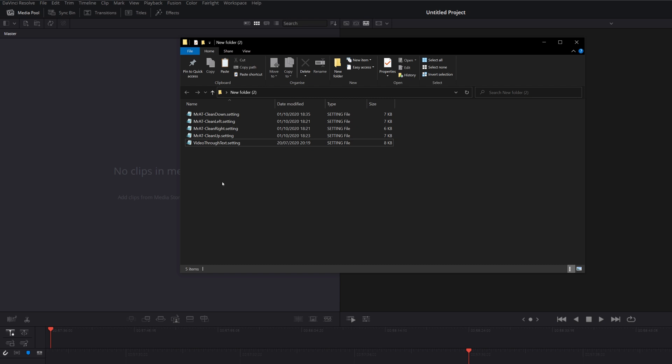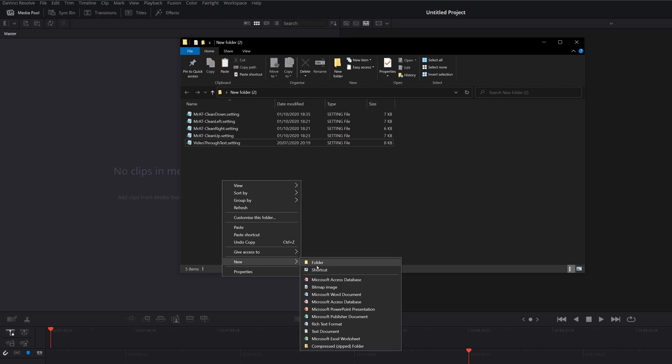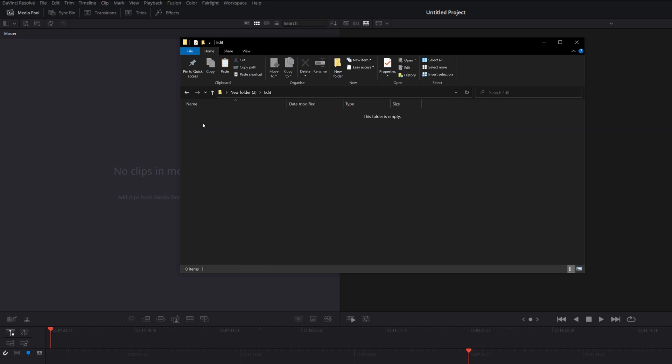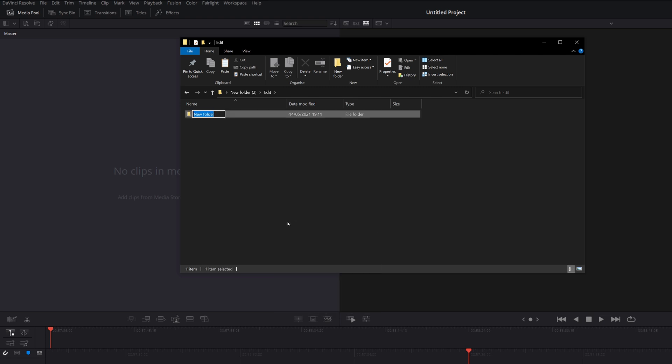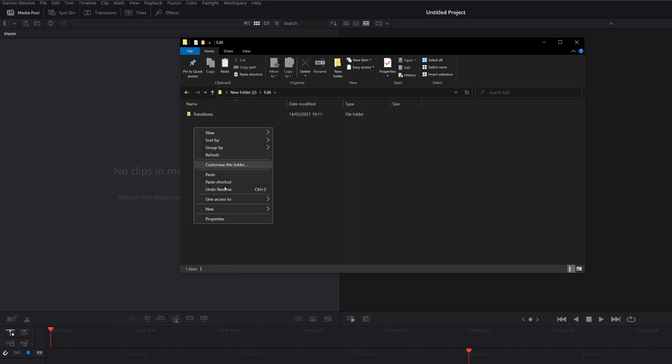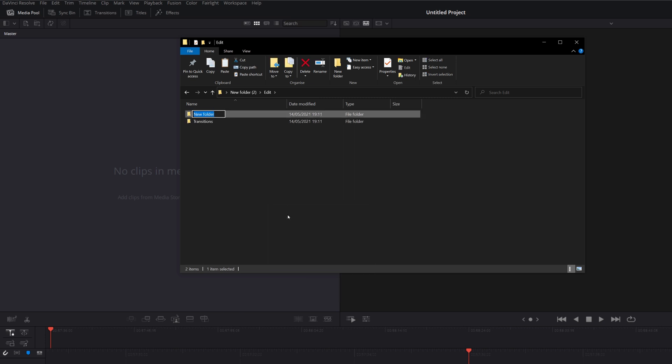So the first thing you want to do is just right-click, create a new folder, and the first folder needs to be called Edit with a capital E. And then we're going to double-click to open that. And then within here, we need to create whatever folders we need. So in my case, it's transitions. So I'm going to click on New, Folder, Transitions. And then I'm going to right-click again, New, Folder, and Effects.